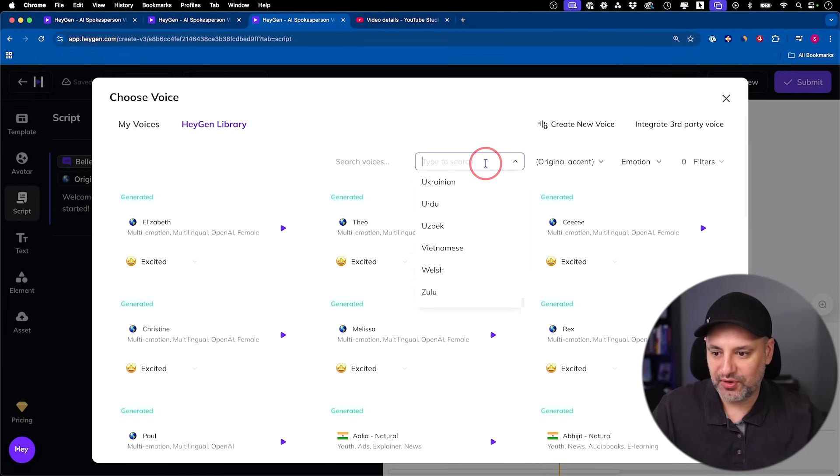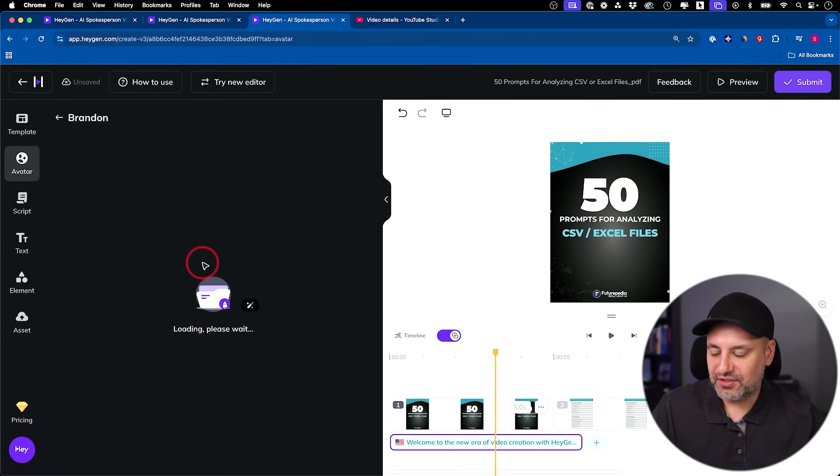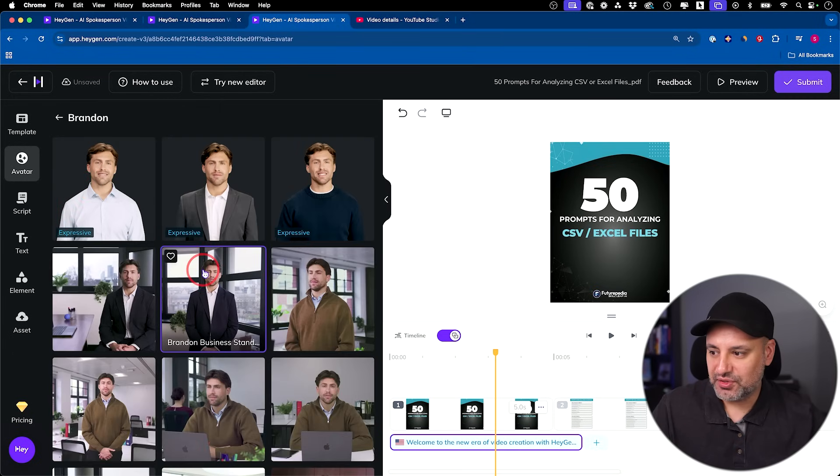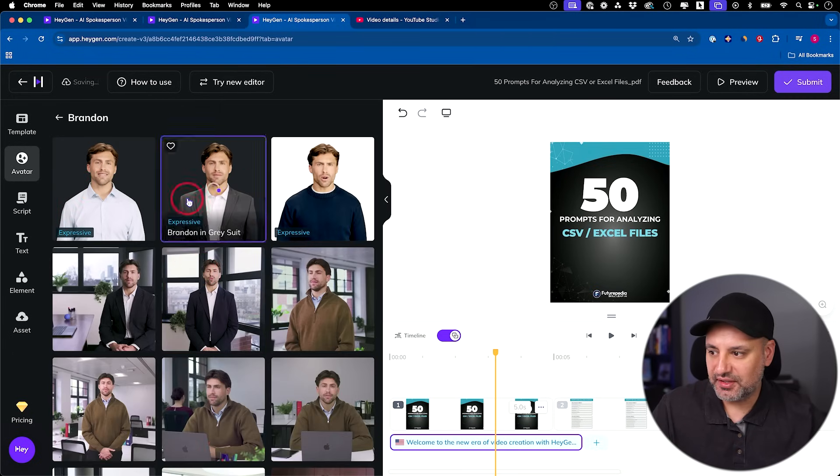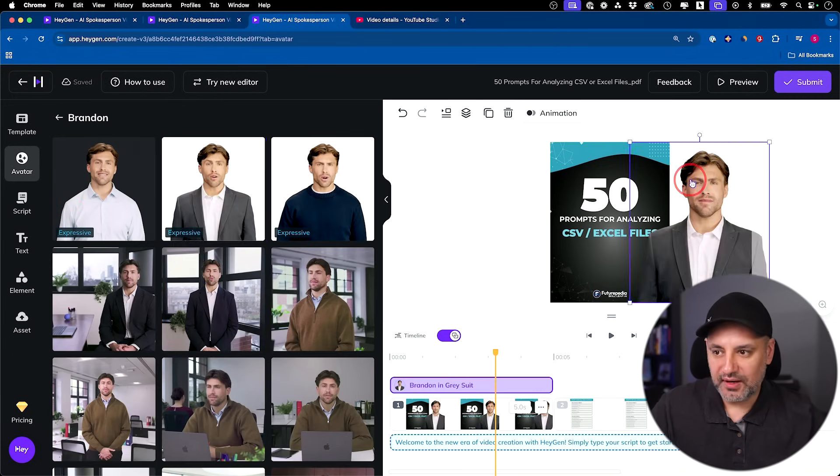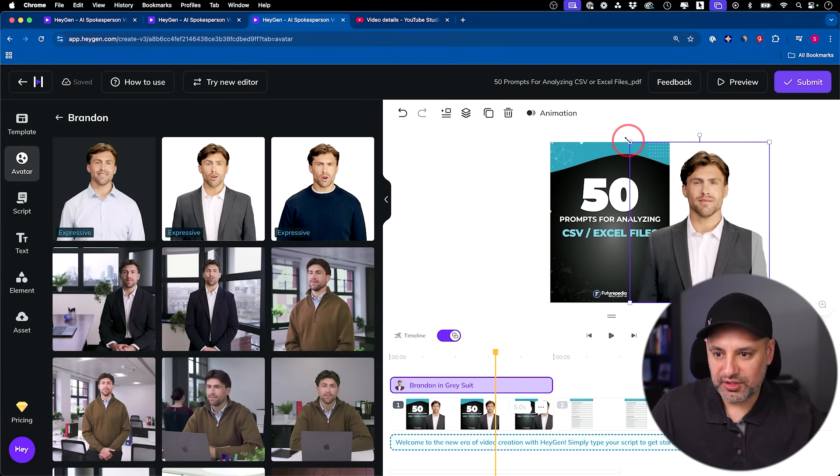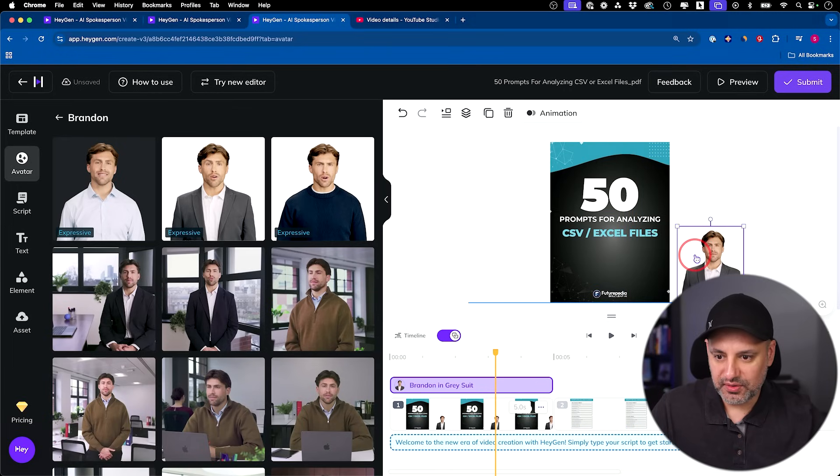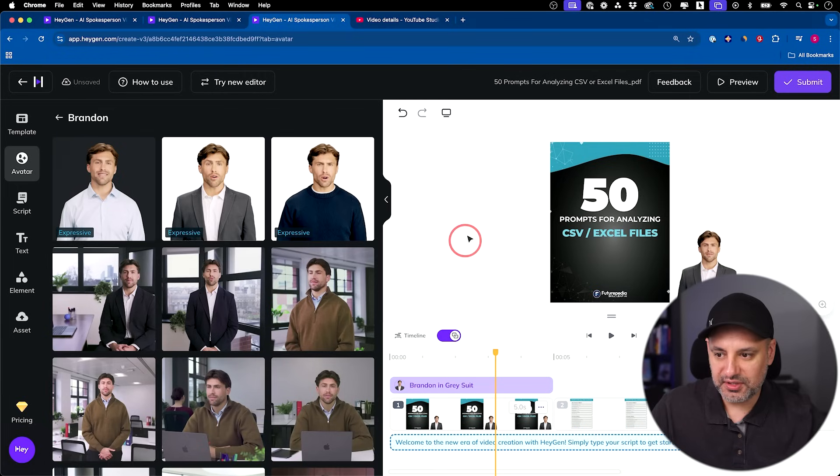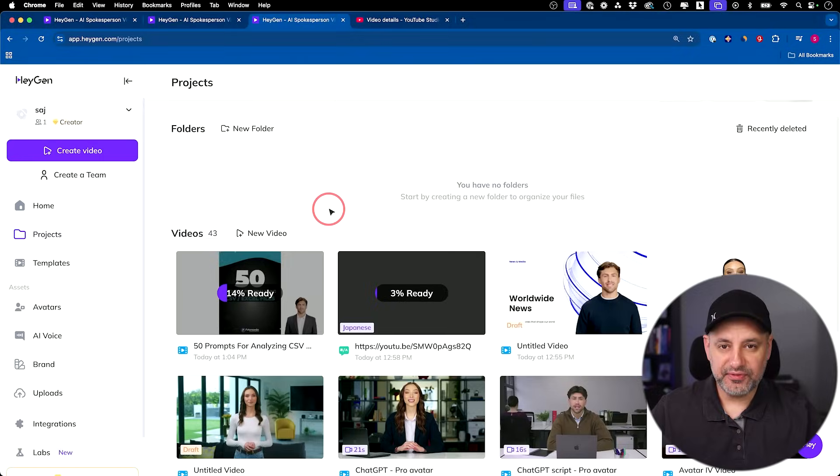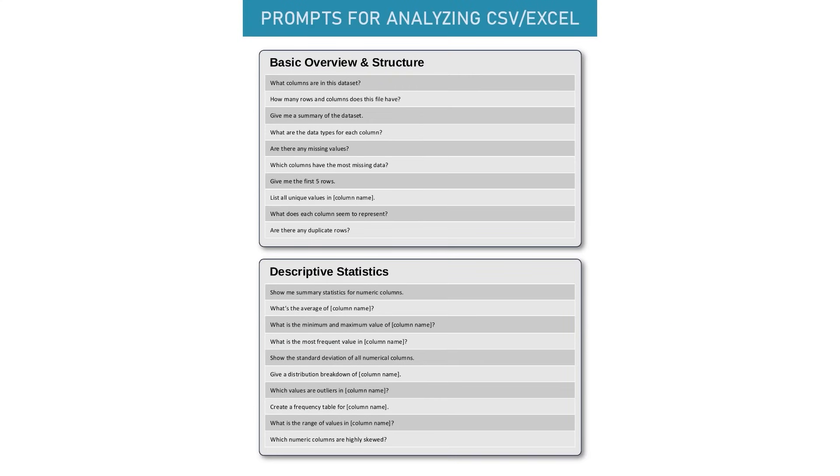Then you could choose one of these avatars right over here. Let's use this guy again. I'm going to actually shrink this guy down. It's going to be right here. So perfect. Place them right over here. This is going to be just a regular 16 by 9 video here. Here's just a few seconds of that video. I'm going to show you 50 different prompts for analyzing any documents using ChatGPT.